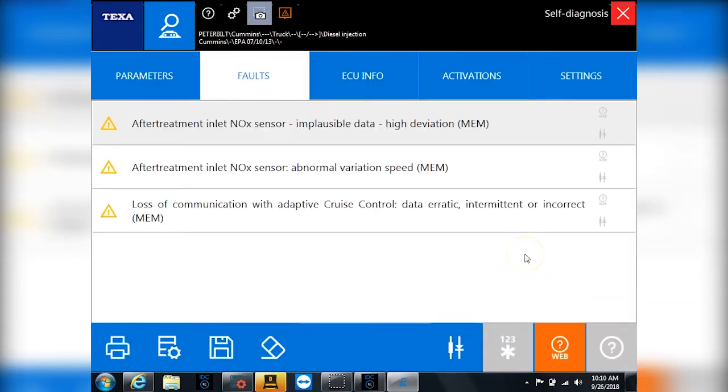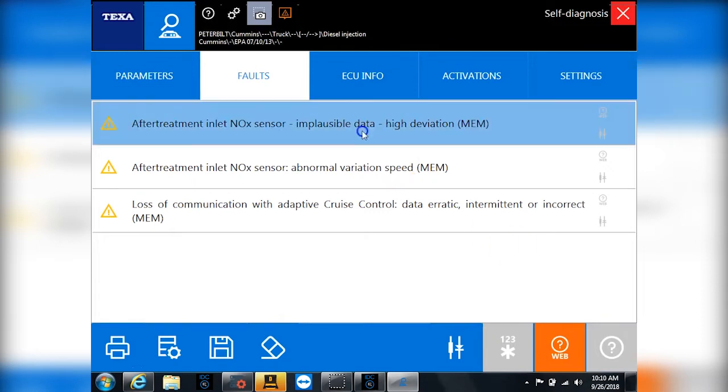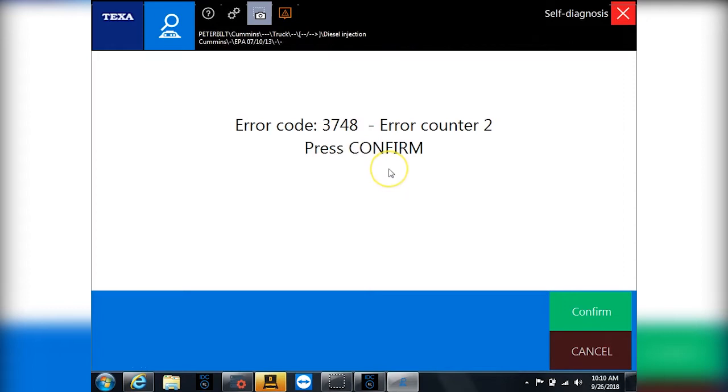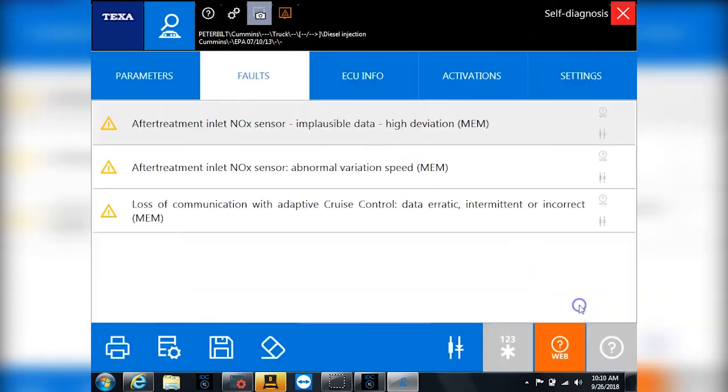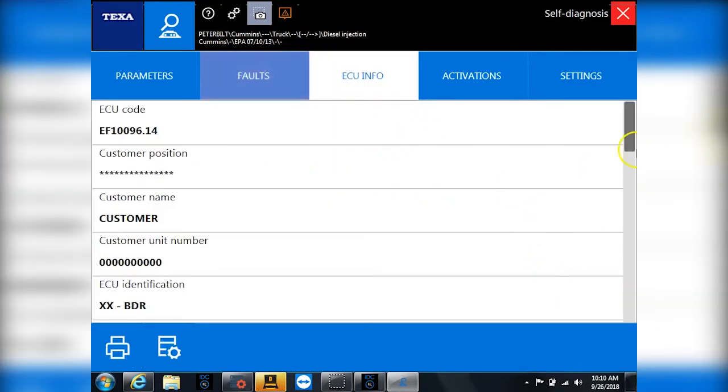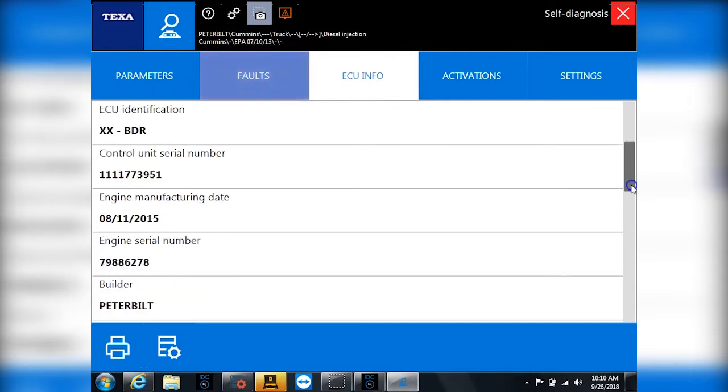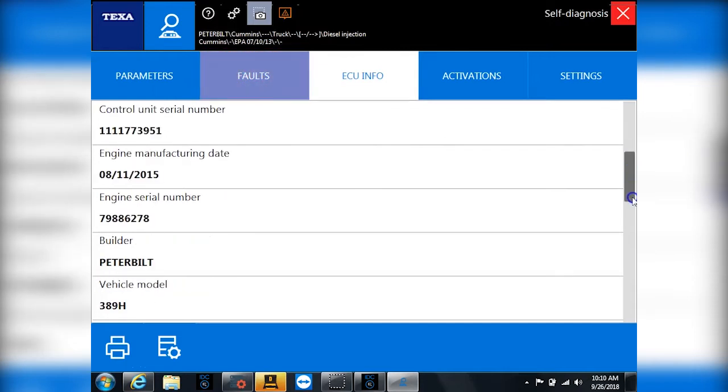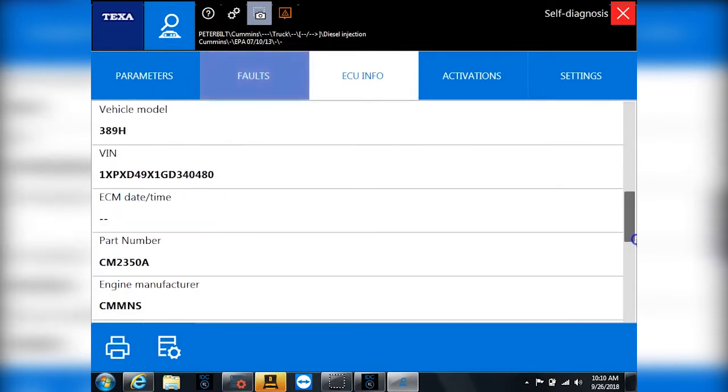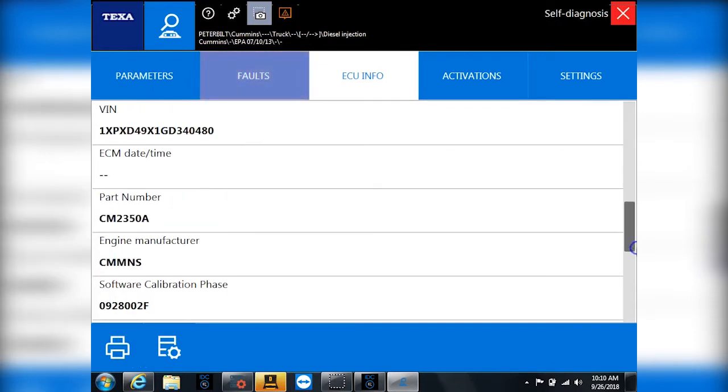Now the one kind of negative with TEXA is there's not a lot of integrated repair information in it. That's what people really miss when they buy it from someone else or look at a different solution - you really need that repair information. Because I got this code 3748, but what do I really do with it? If I go over to ECU info tab and scroll down here a little bit, you can get an idea of what we have. We have a Cummins CM2350.